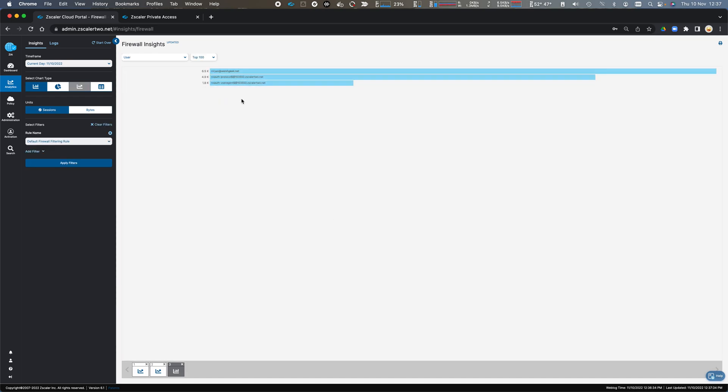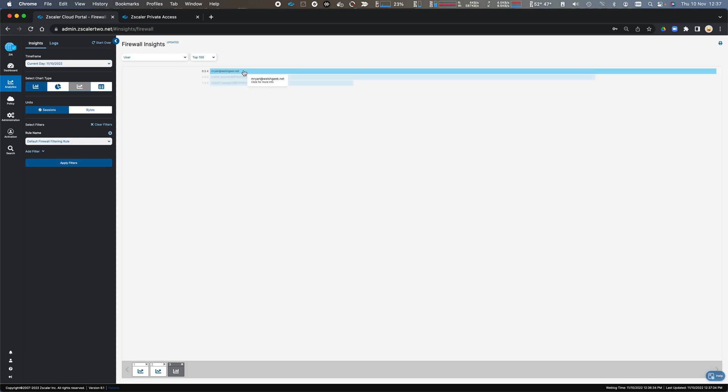Again, I've got some traffic that couldn't be identified as a specific user. I might want to consider blocking that traffic.